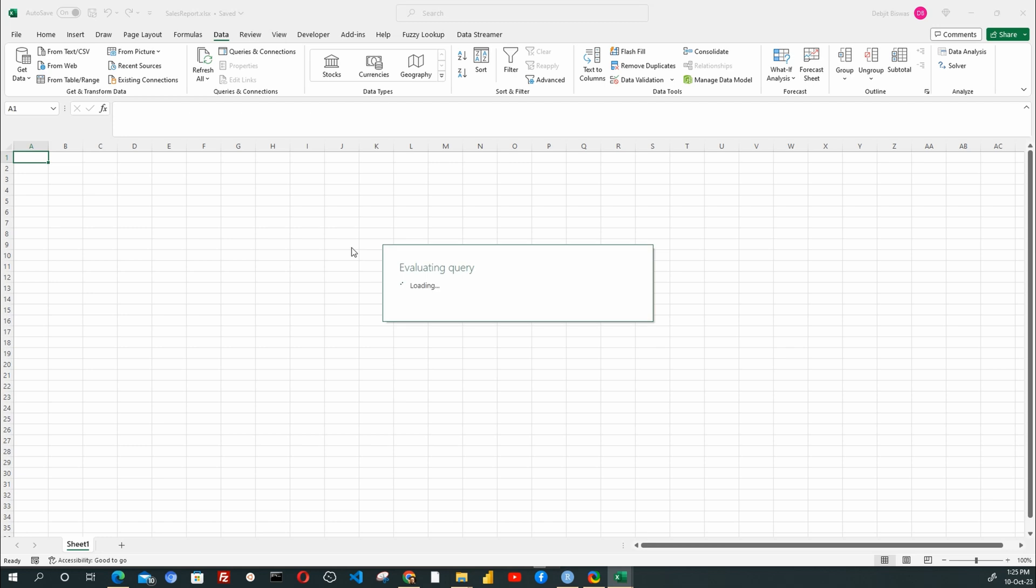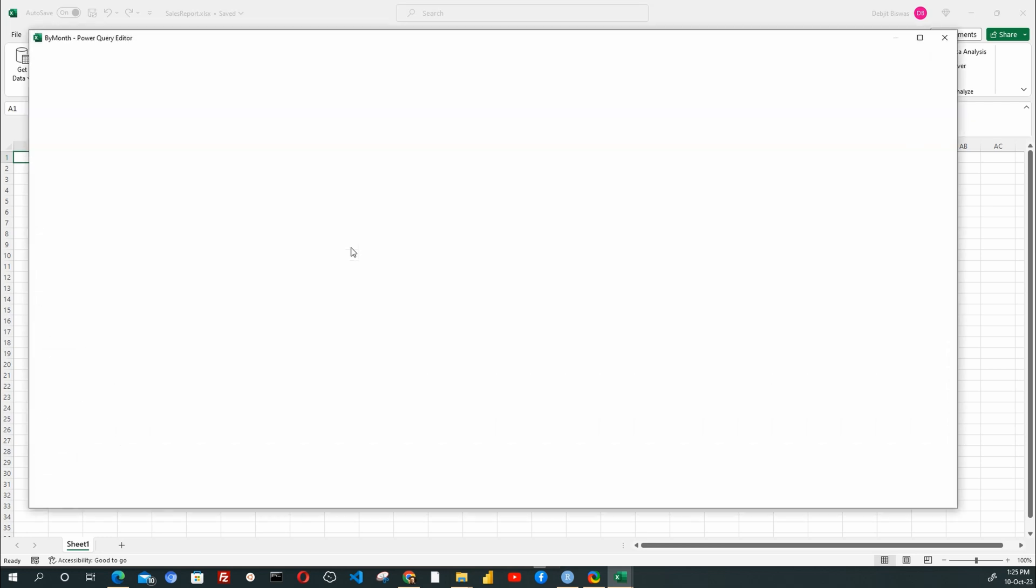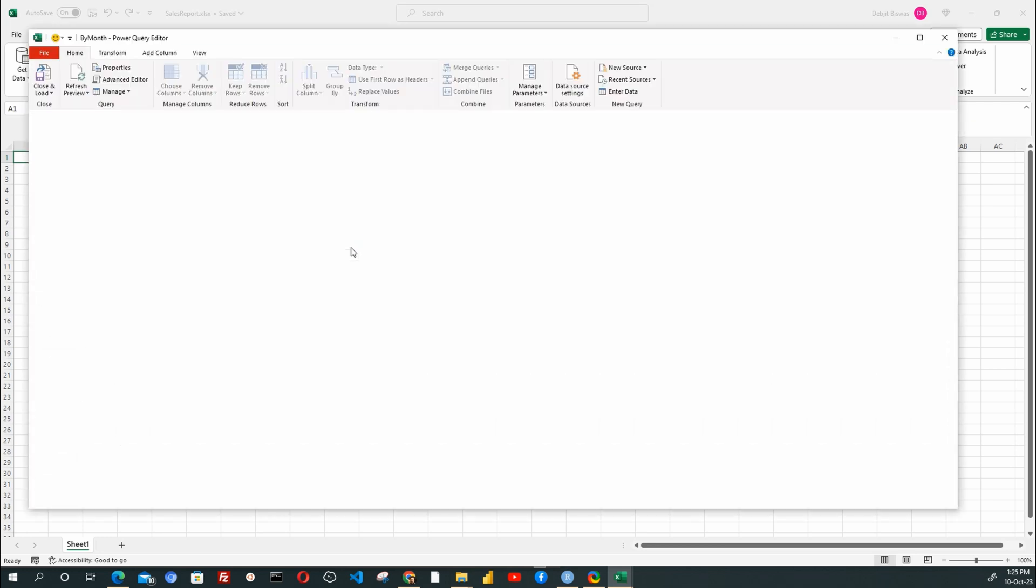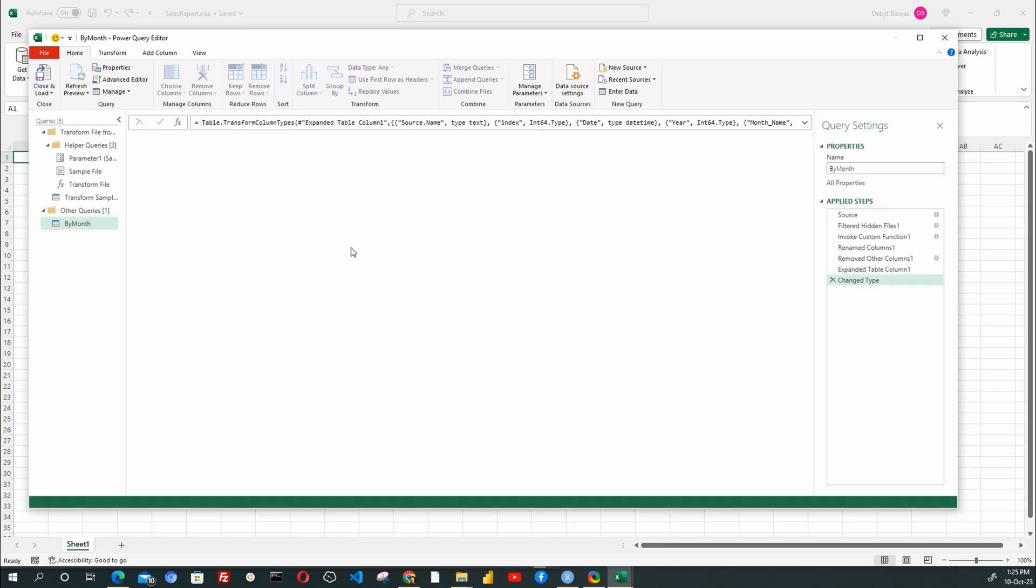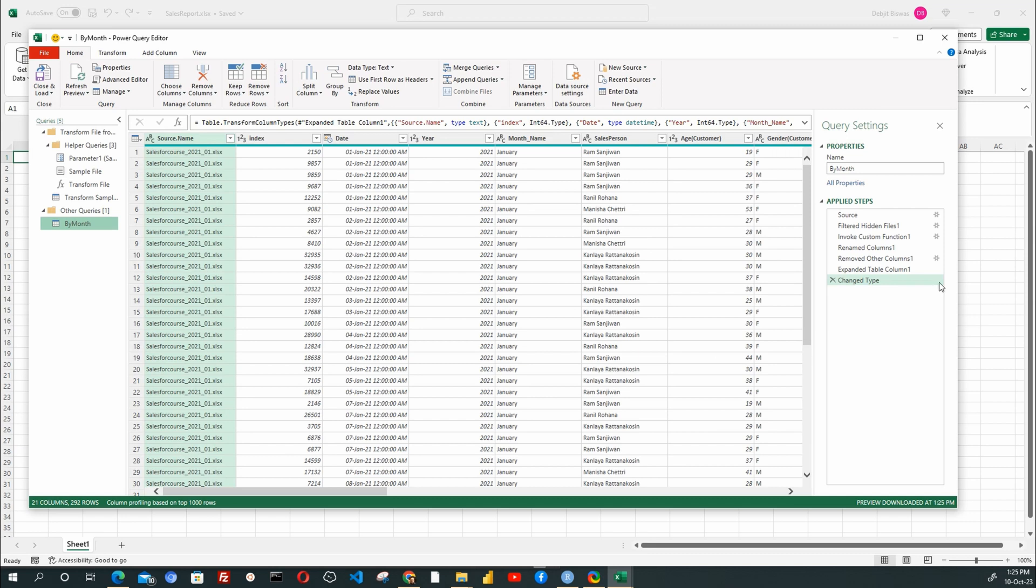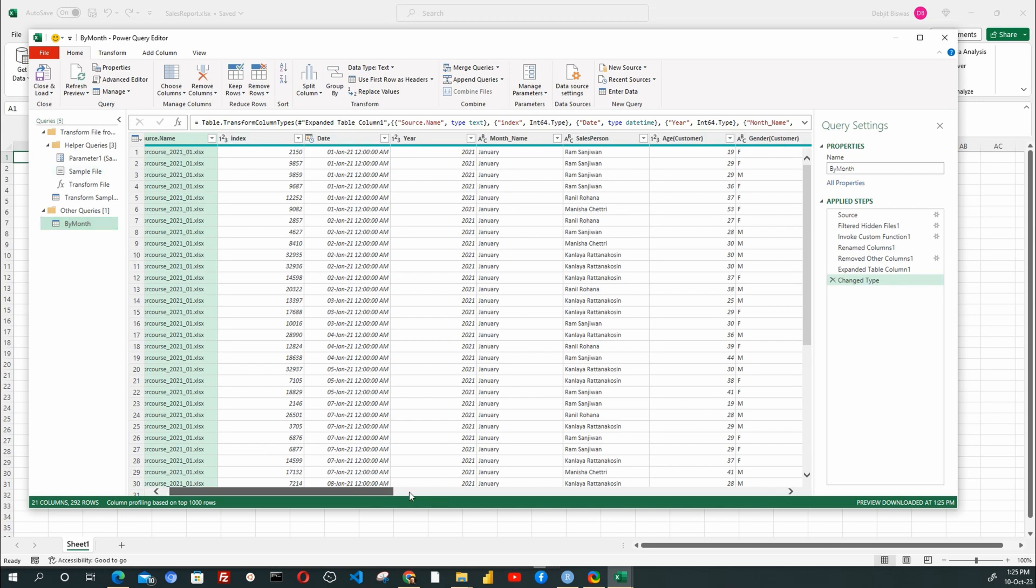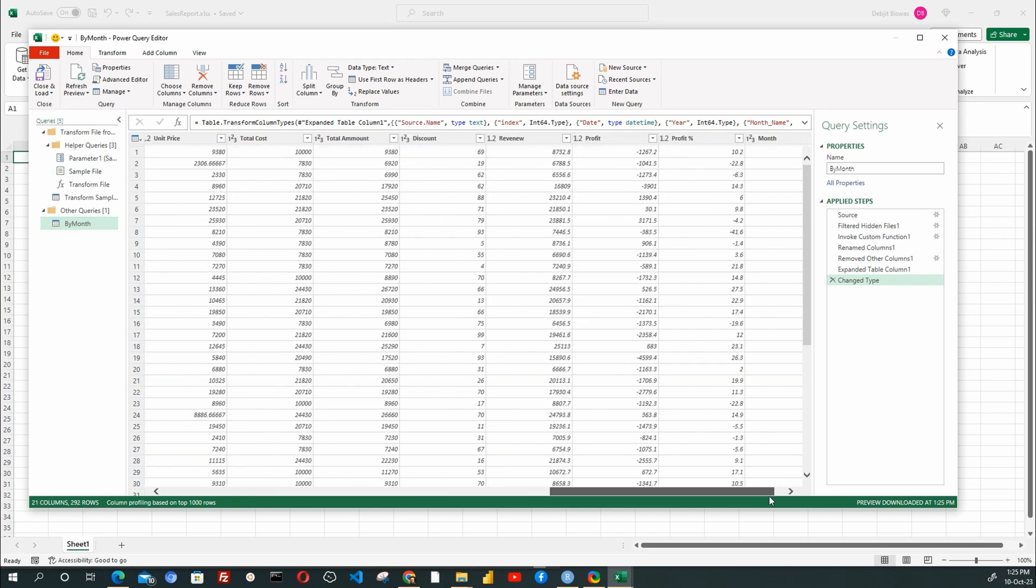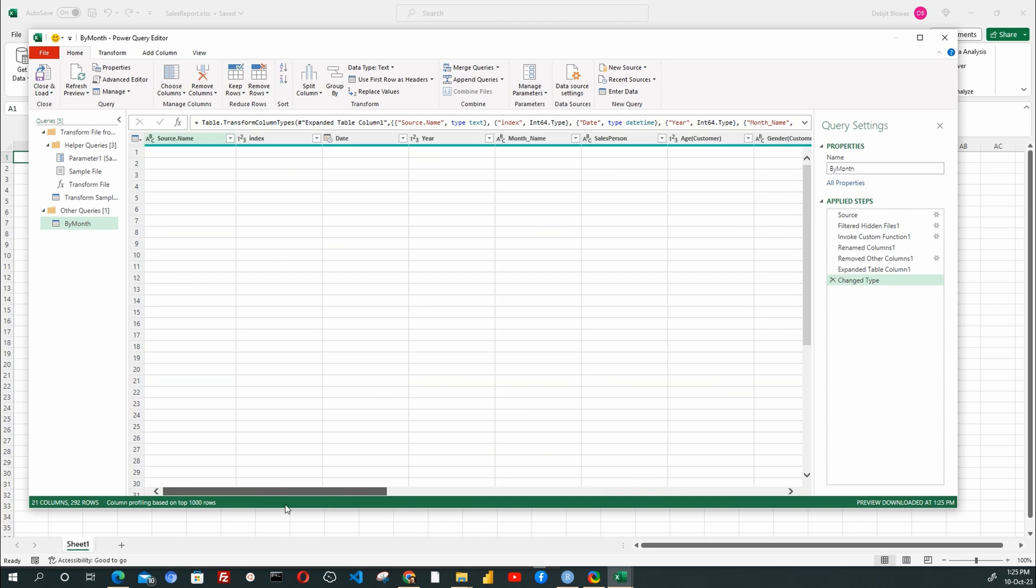It takes a little time to open the Power Query window. Let us examine the data set within Power Query. It has imported all the columns and has defined the data type against each column quite accurately.